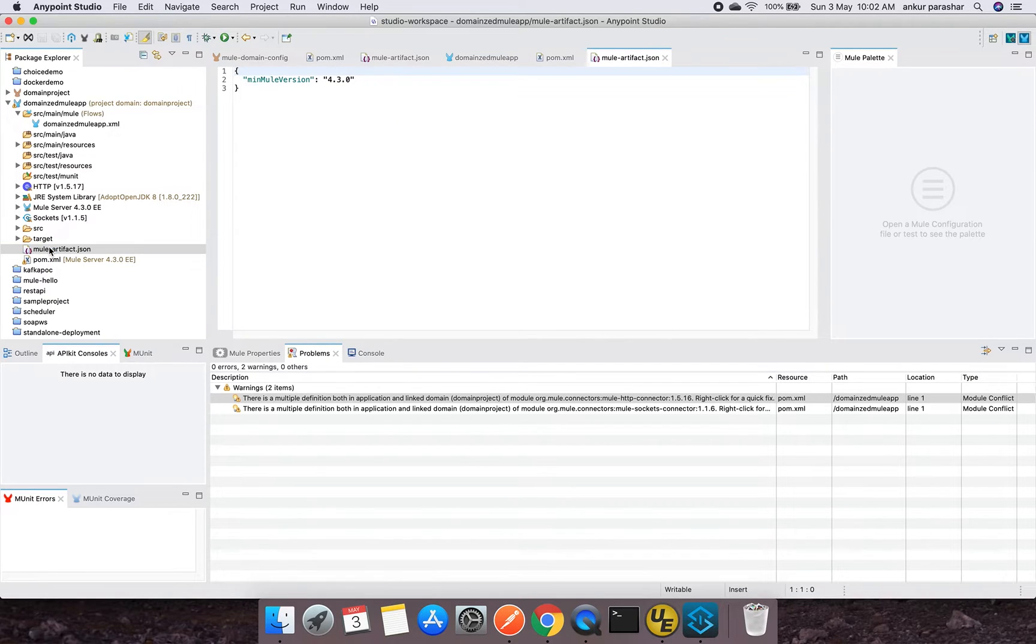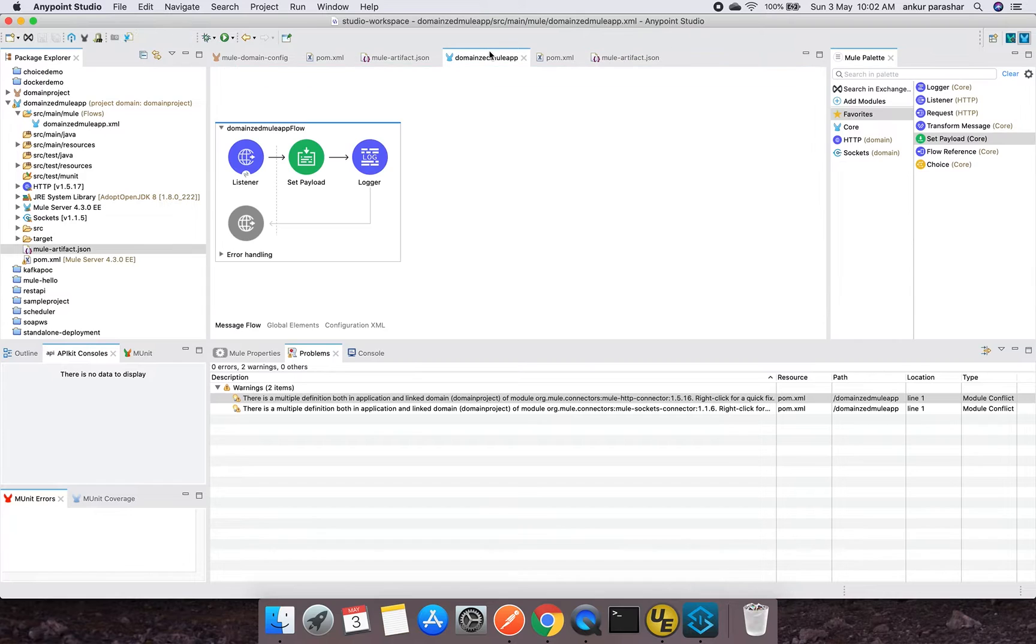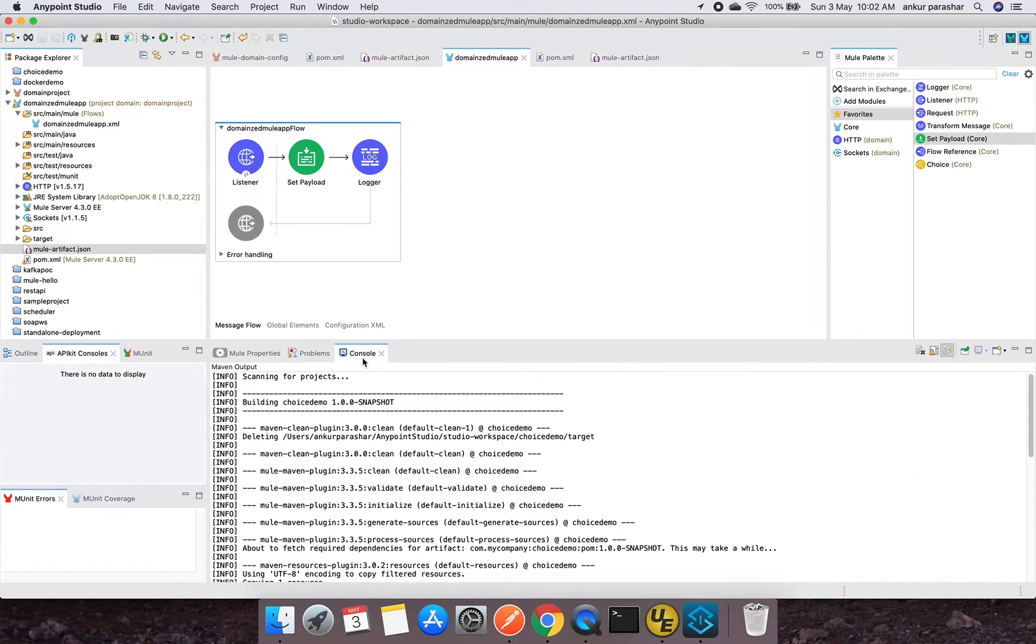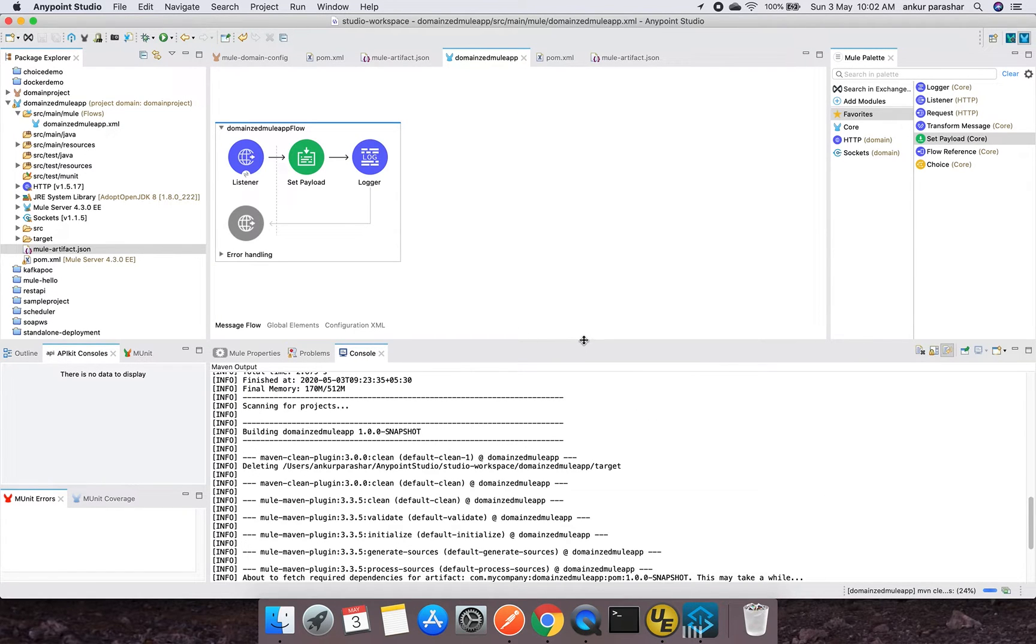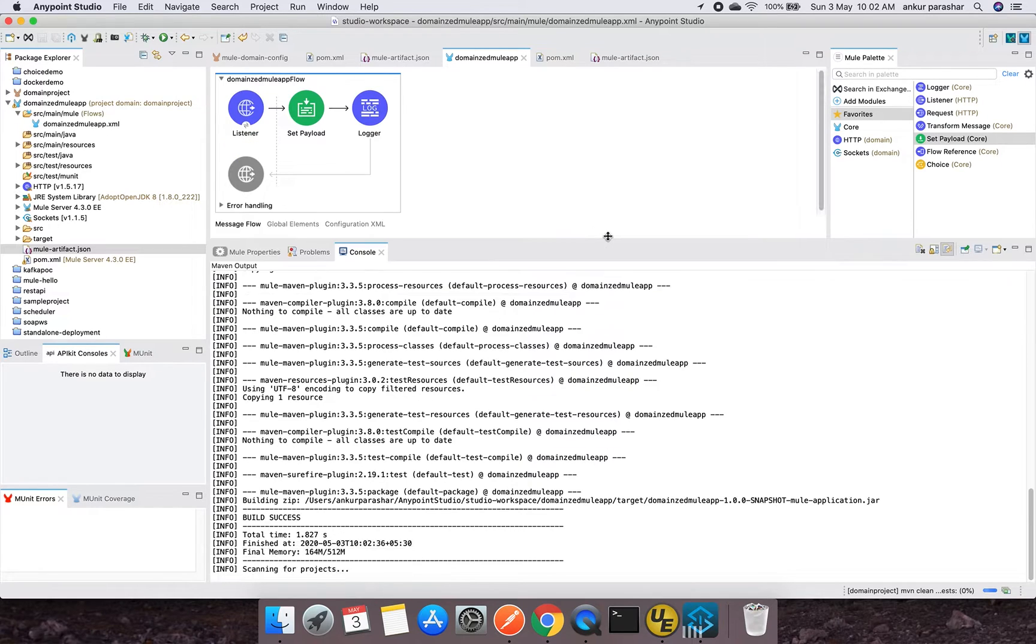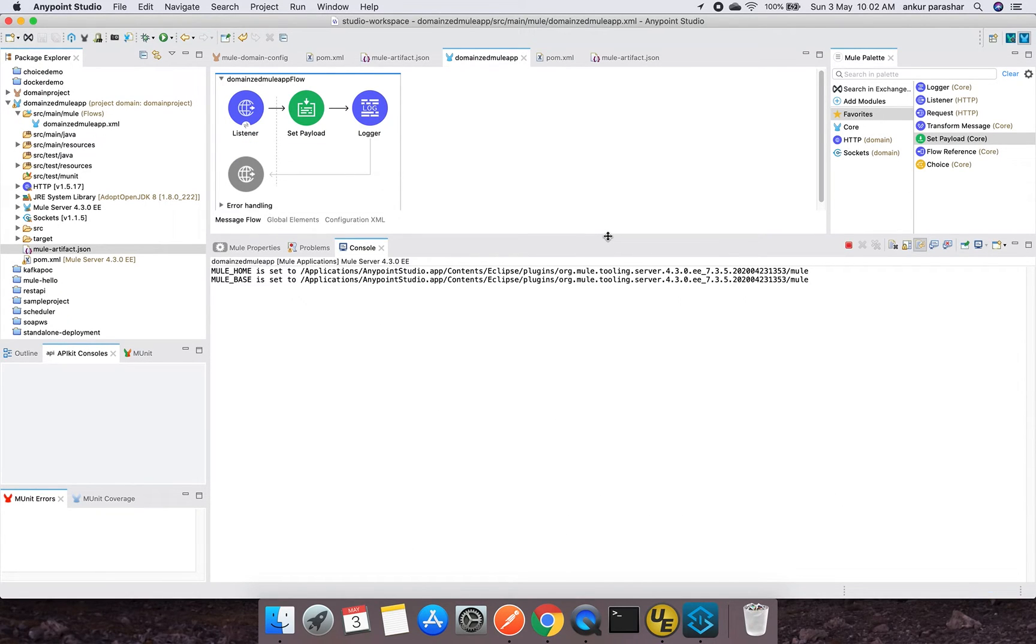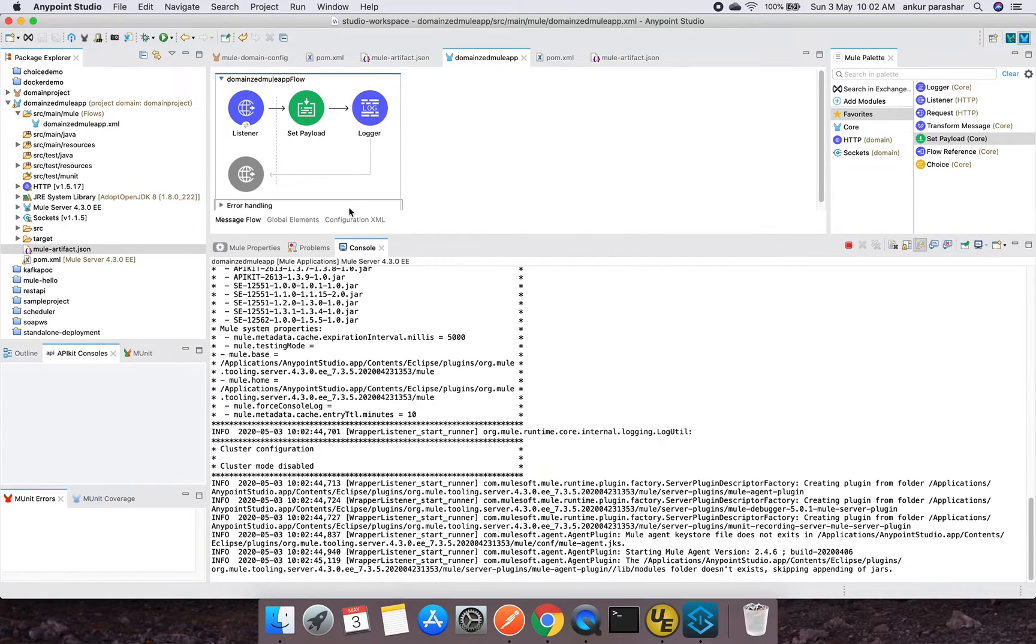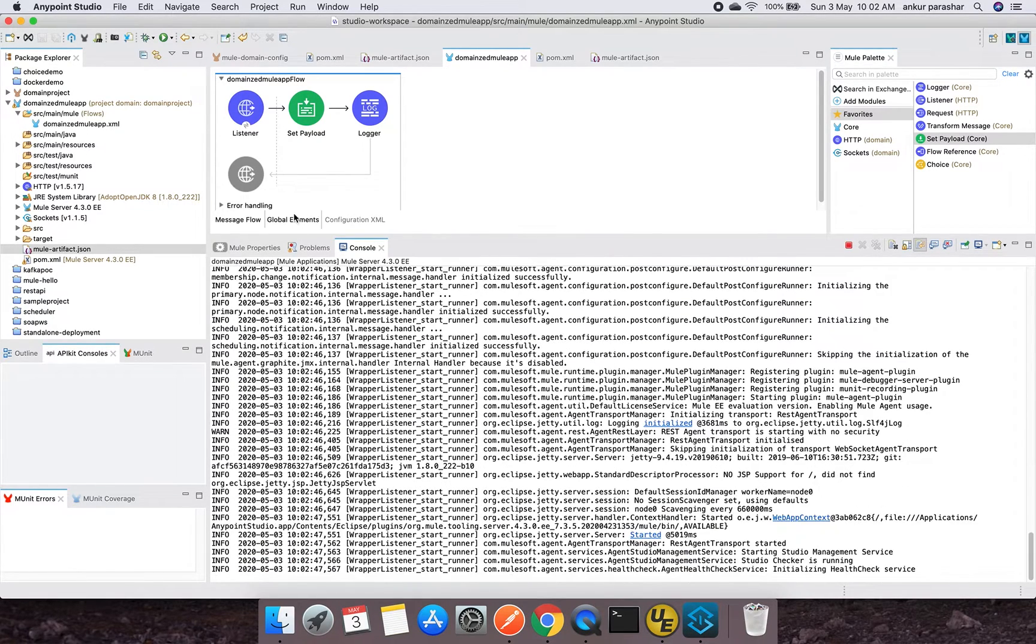We are all good to test further. I will right-click and click on run project. I will check the console till the time it gets loaded.